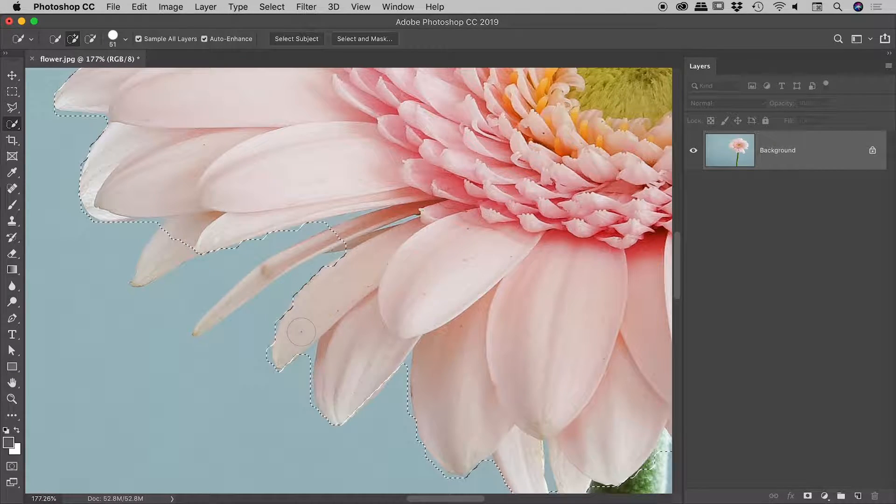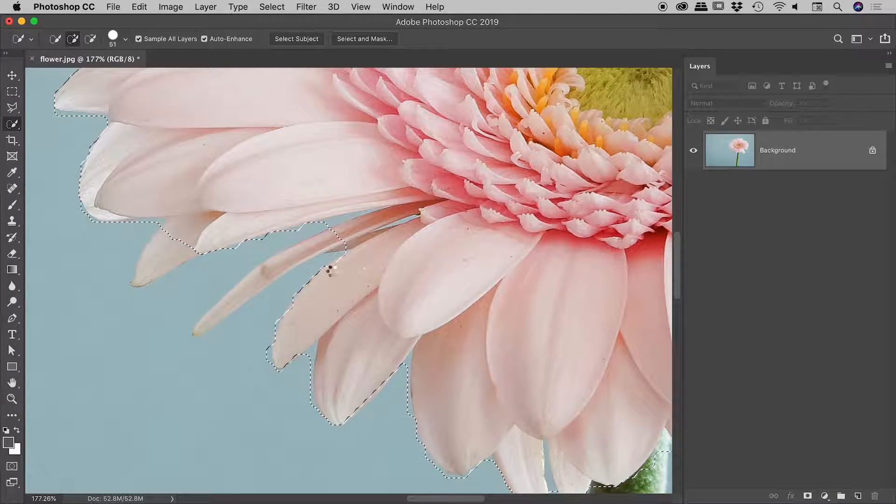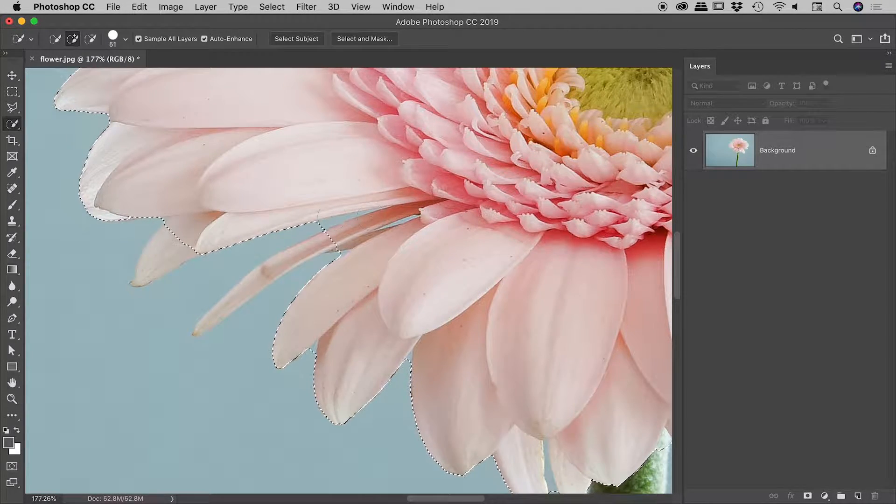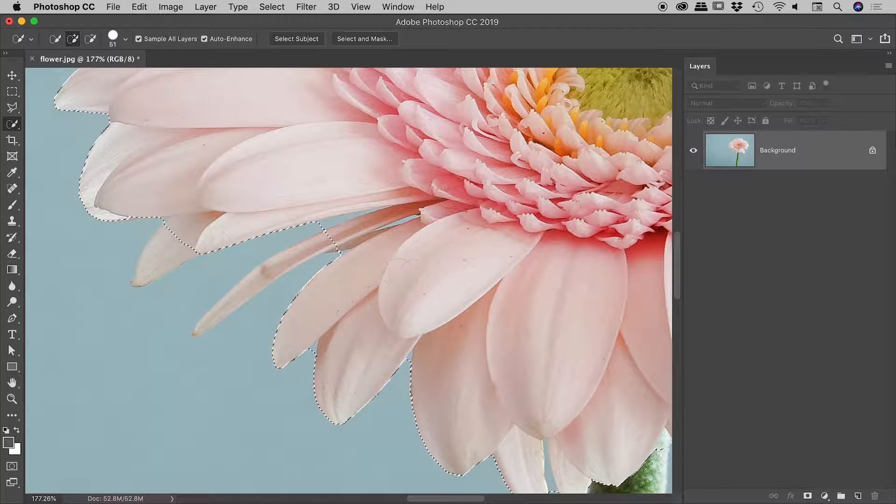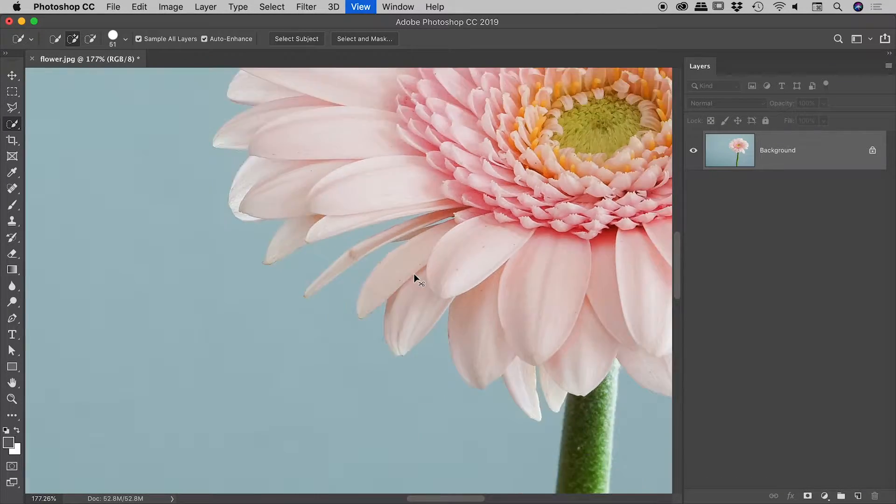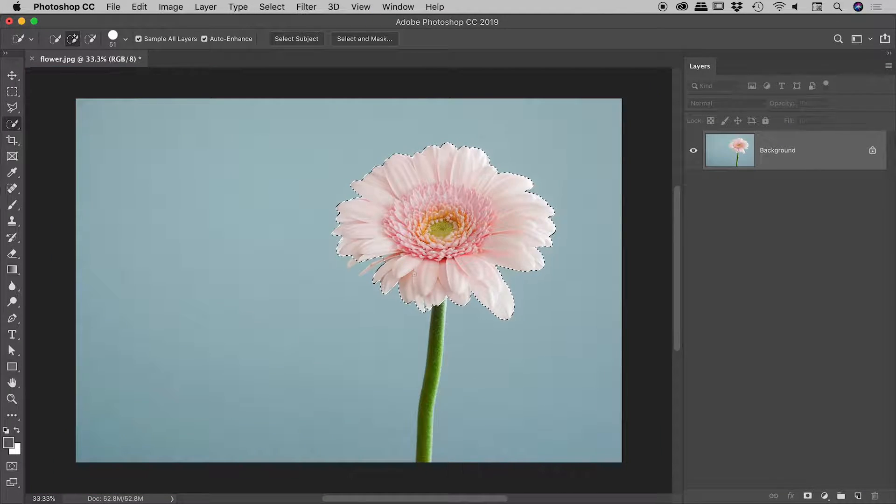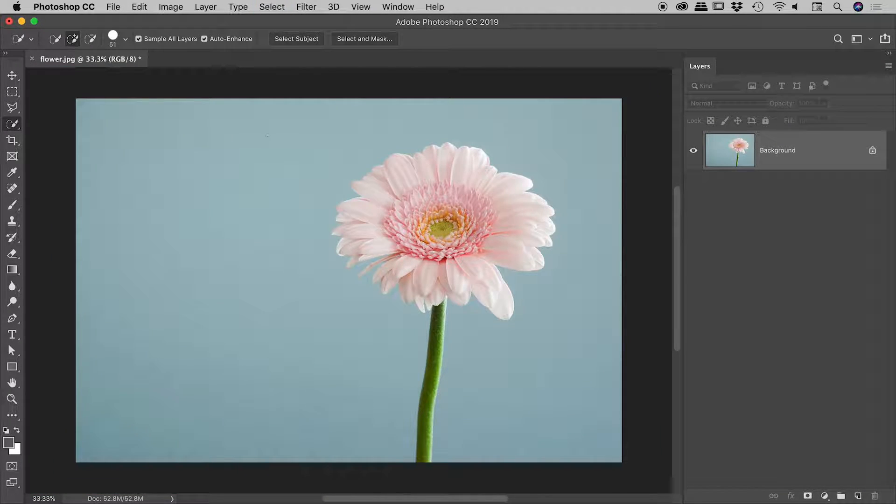even if I make the brush a little bit smaller, it's really having problems selecting through here. So what I'm thinking is, I would like to try and maybe select the not flower, in other words, the background, and then maybe try inversing the selection.